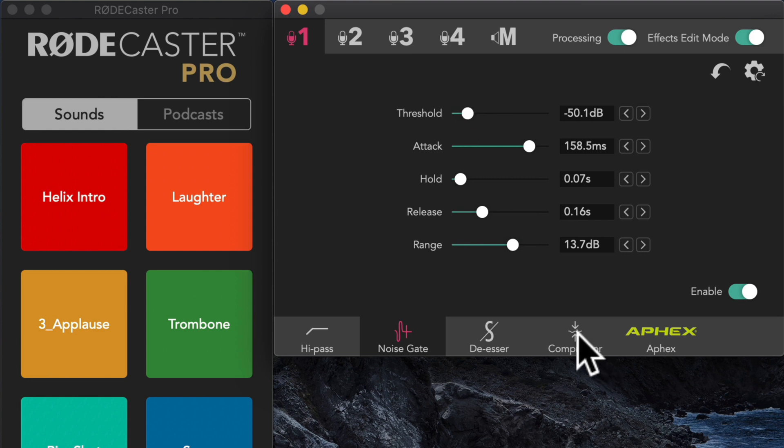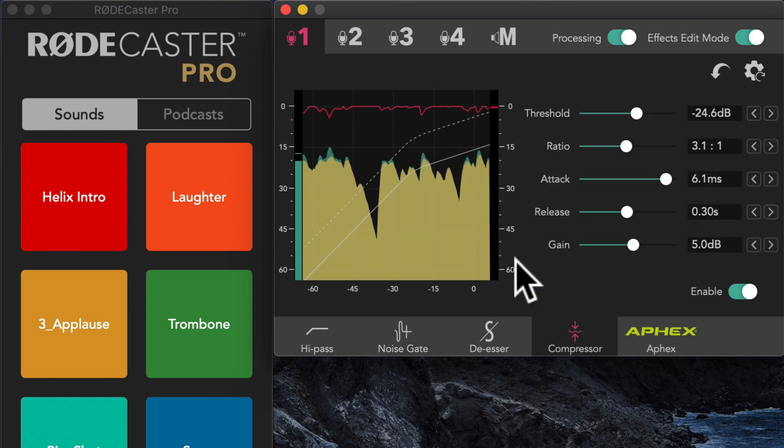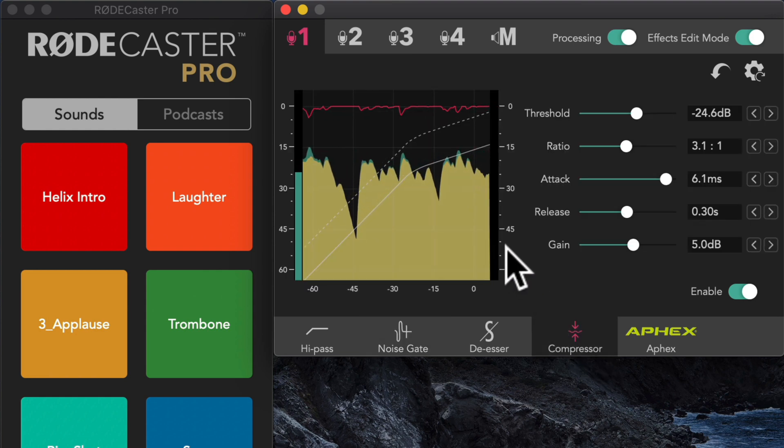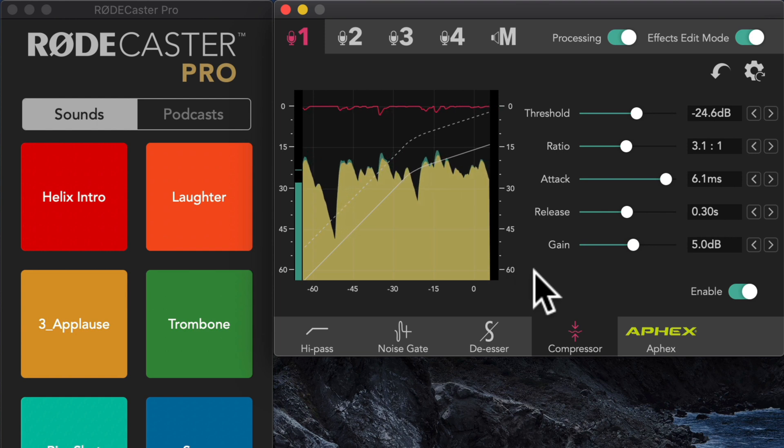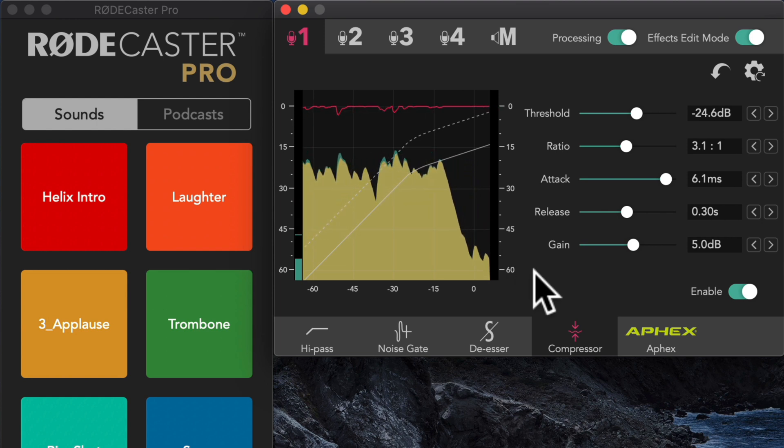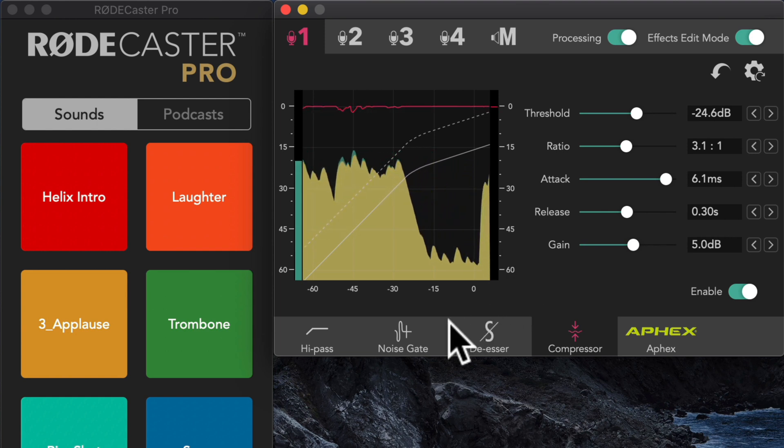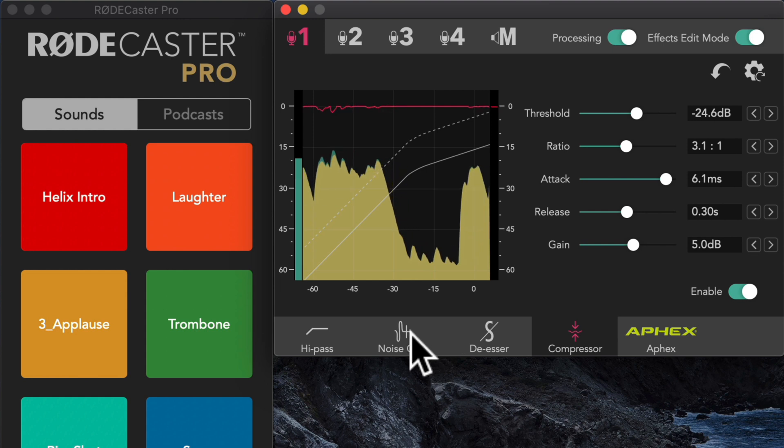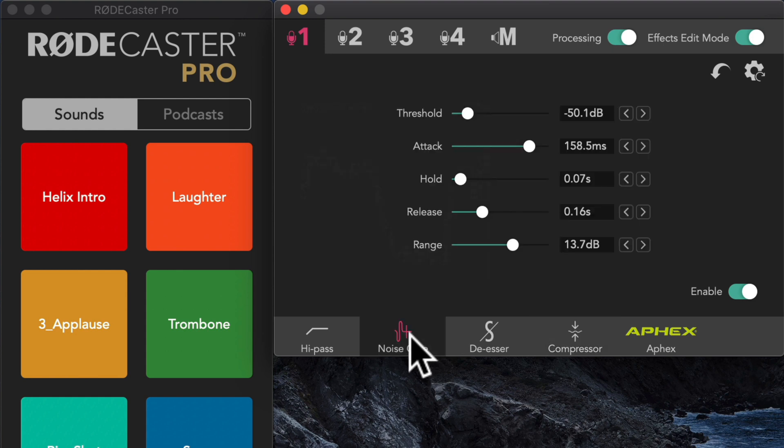So I'm going to go ahead and switch back to the compressor so we can see this view. And let's see what happens. Nothing yet. That might not be aggressive enough.